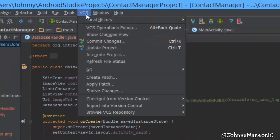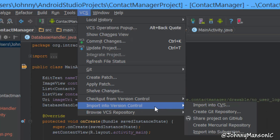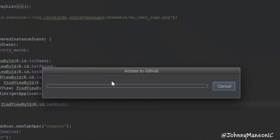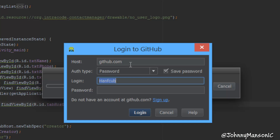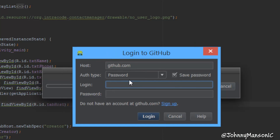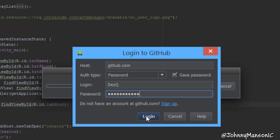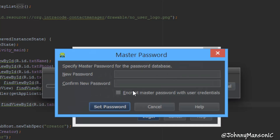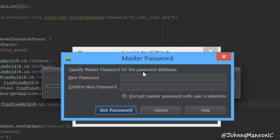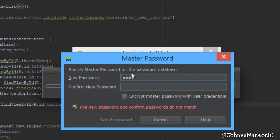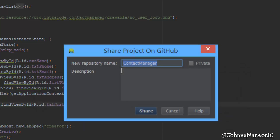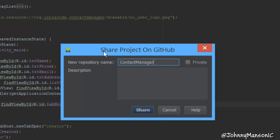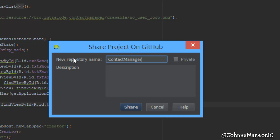Now go to VCS again, go to Import into Version Control, and click 'Share Project on GitHub.' It's going to need to access GitHub. I already have a login here, so I'll quickly log in. You have to sign up or log in, and you can create a password database and set a master password. Once that's done, click Login and it's going to access GitHub.